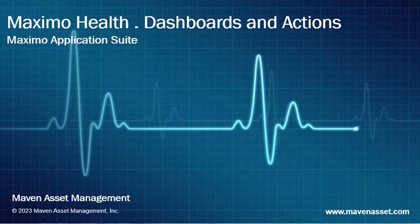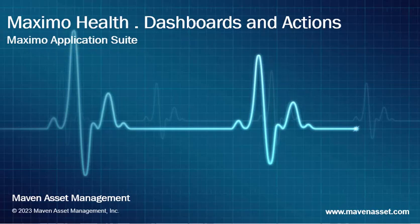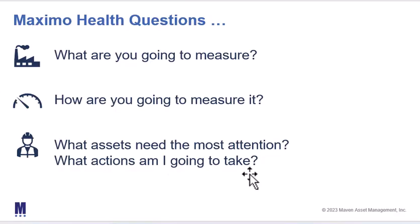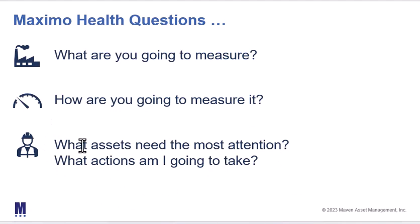In this Maximo Health video brought to you by Maven Asset Management, we're going to explore Dashboards and Actions. Dashboards and Actions help us answer the third set of critical questions in Maximo Health: what assets need the most attention and what actions I'm going to take.